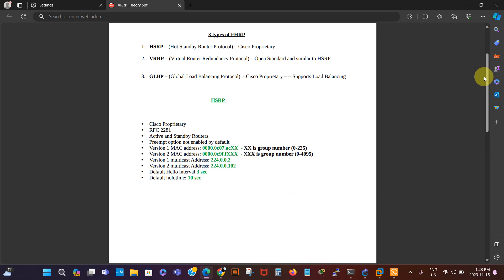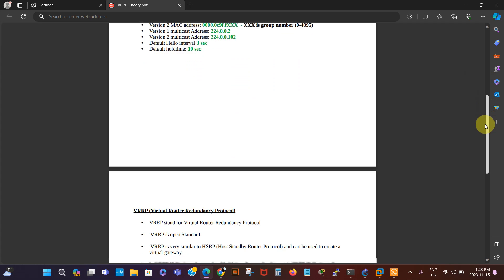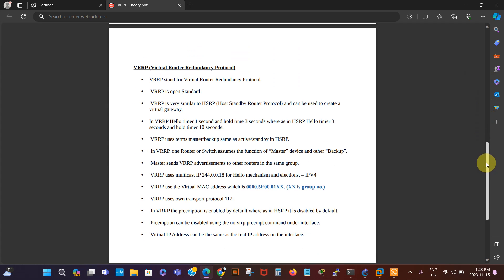There is also GLBP, which stands for Global Load Balancing Protocol. This is Cisco proprietary as well — we're going to be making another video about that. VRRP stands for Virtual Router Redundancy Protocol and it's open standard.